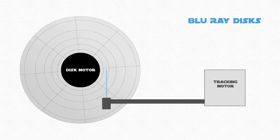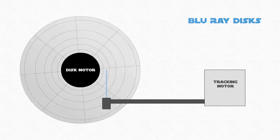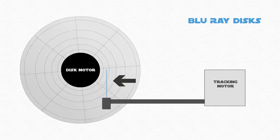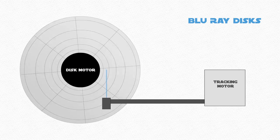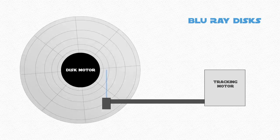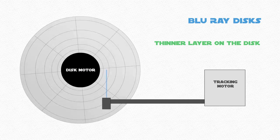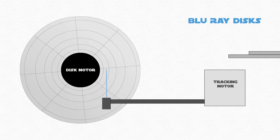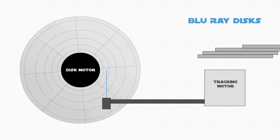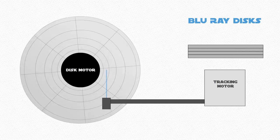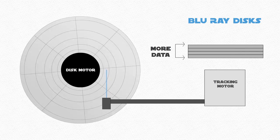Blu-ray disks are the same size physically, but the blue-violet laser is different, not just in terms of color. The laser can write on a much thinner layer on the disk, allowing multiple layers to be written on top of each other, increasing the amount of data that can be stored.